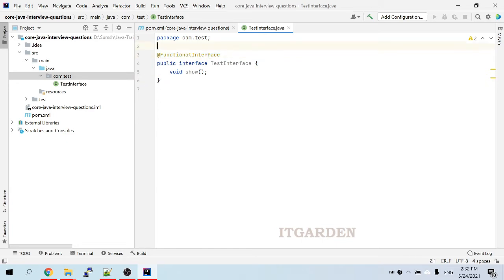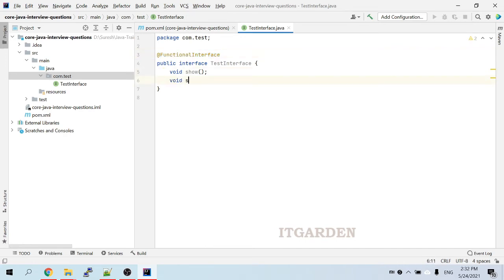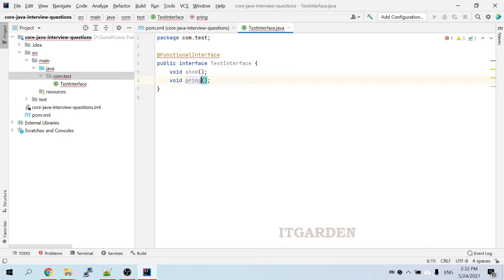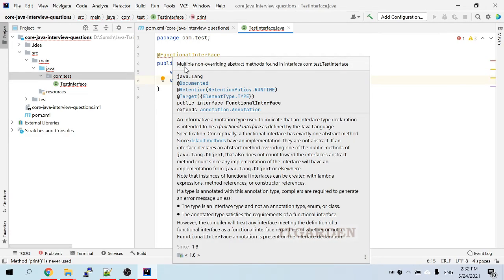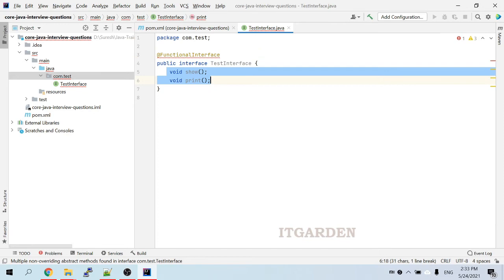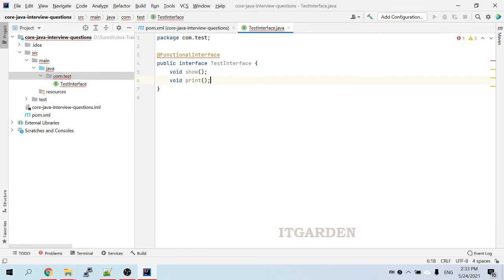If you use this annotation, it will not allow you to add one more method. For example, if I add another abstract method called printer, it gives an error. See, it's clearly showing: multiple non-overriding abstract methods found in interface. The compiler is saying that you are trying to define more than one abstract method inside this interface, and that is wrong.